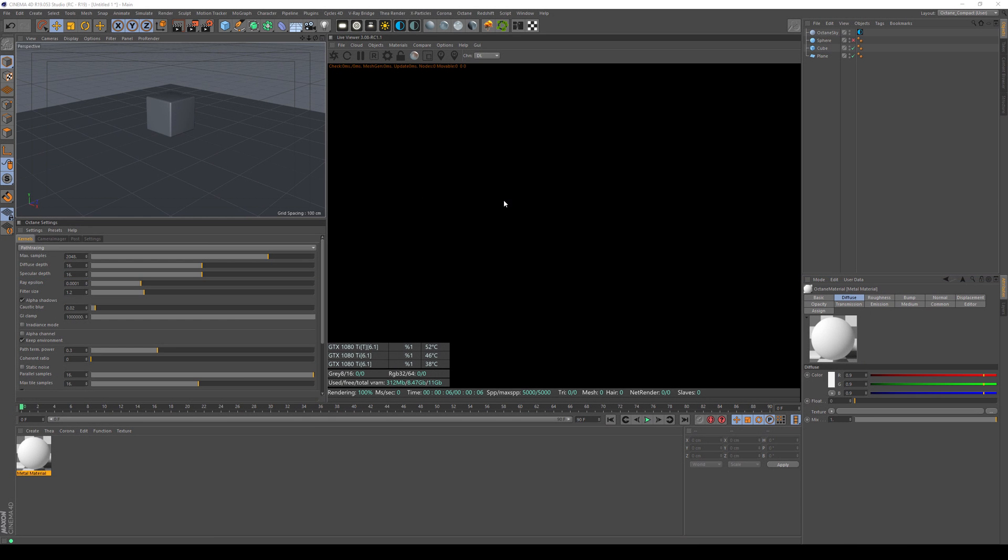Hey everyone, Raphael Rau here with another quick tip. I heard a lot of you ask about the new metal material in Octane, so I thought I'll go over that real quick.